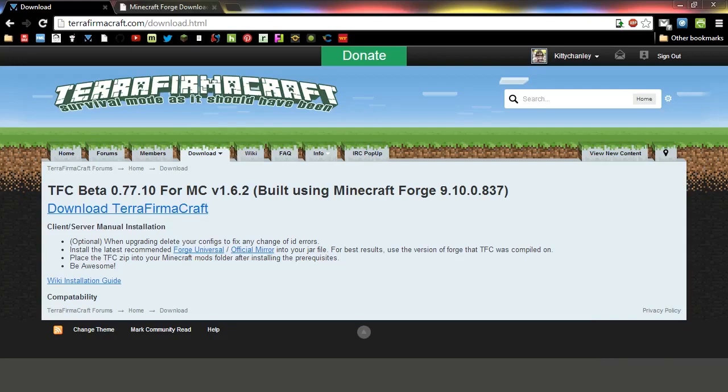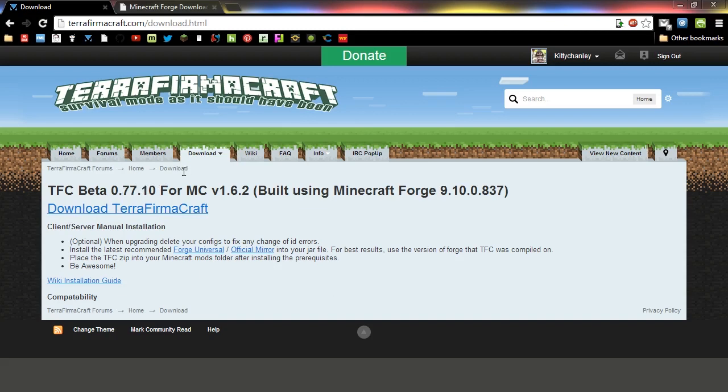Welcome back, Kitty Chanley here, and today I'm going to show you how to install TerraFirmaCraft Beta Build 77, whatever hotfix is recent, for Minecraft 1.6.2.